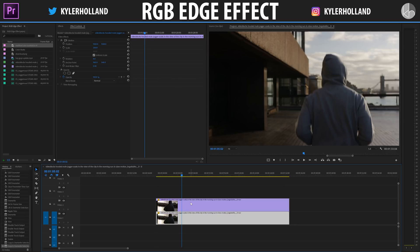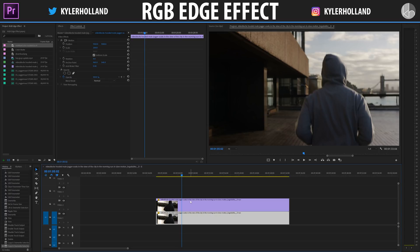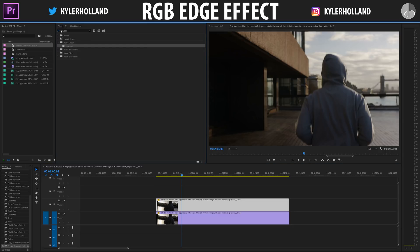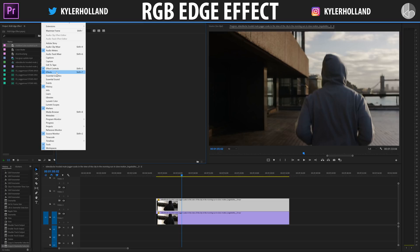That will copy the video. Once we have our video copied, click on your top video layer and go to the Effects tab. If you don't see the Effects tab, go to Window and then find Effects.